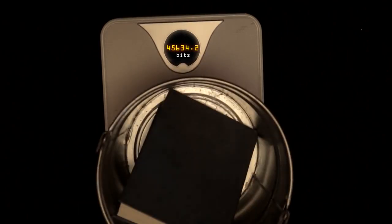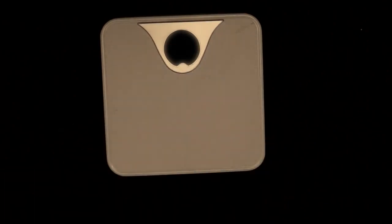We can describe exactly how much using a unit called the bit, a measure of surprise.